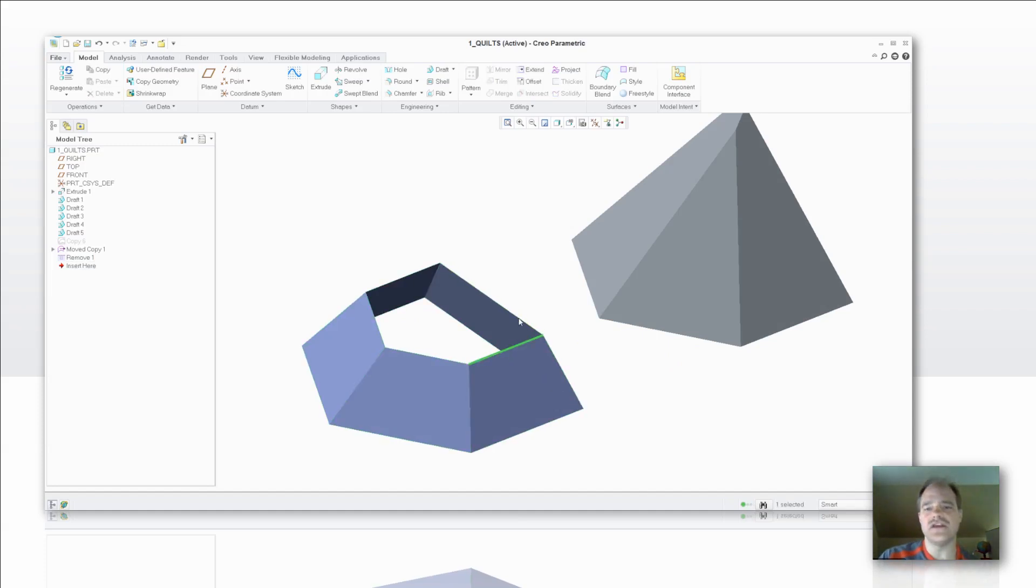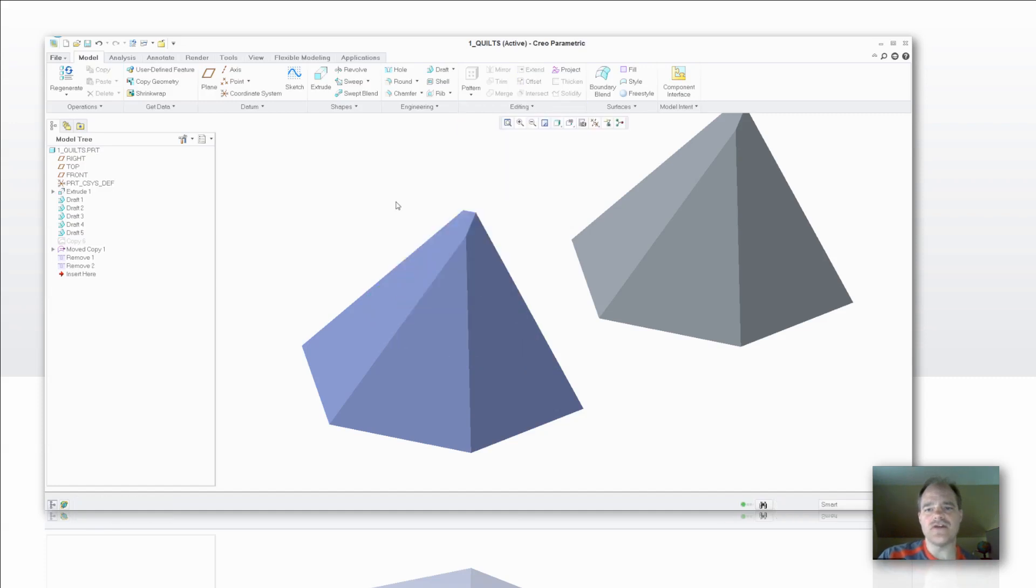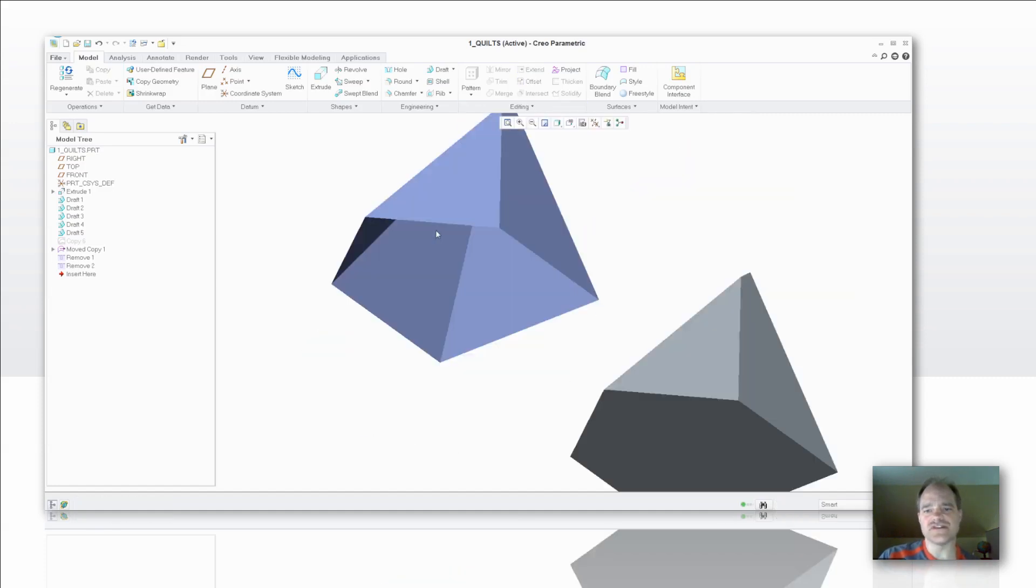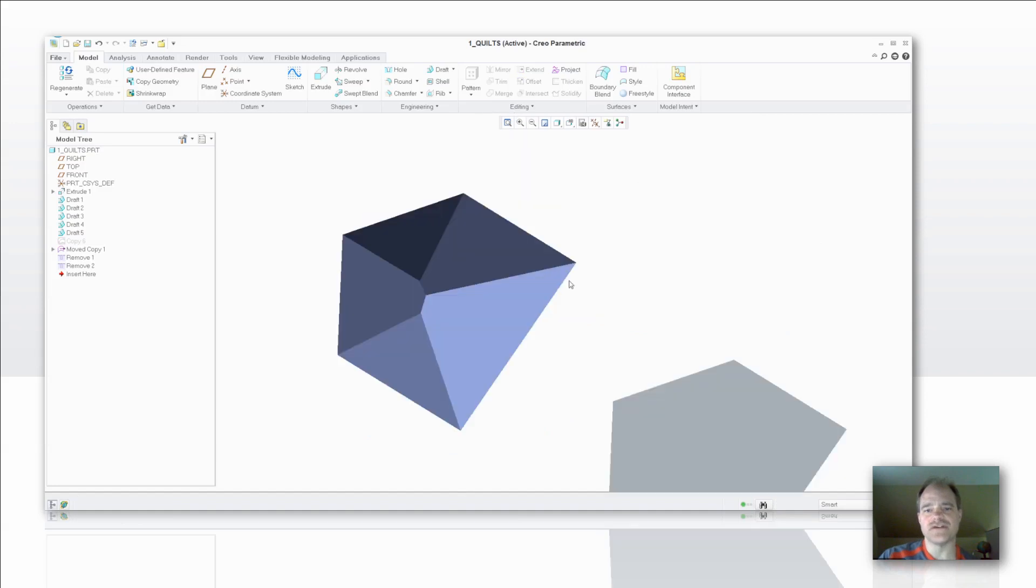The cool thing about that is you can just select the edges. So here I'm going to hold down my shift key, and then I'm going to right-click through to gather all my edges on this particular surface. I'm going to select Edit Remove, and now I've also done that now to just a simple little quilt.